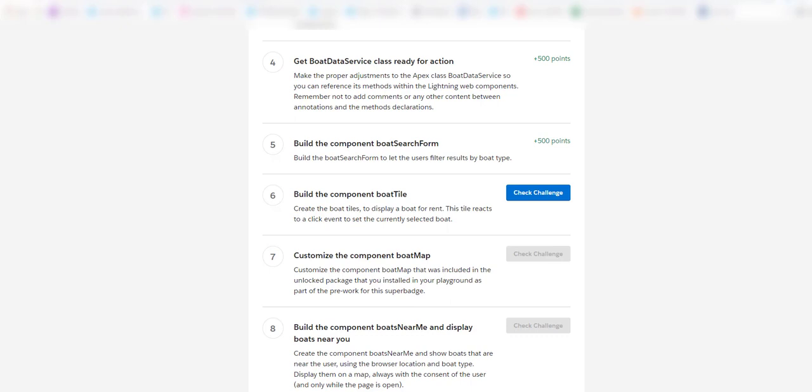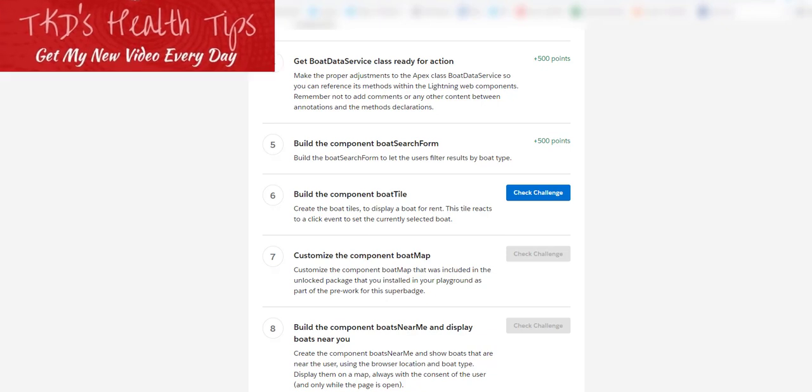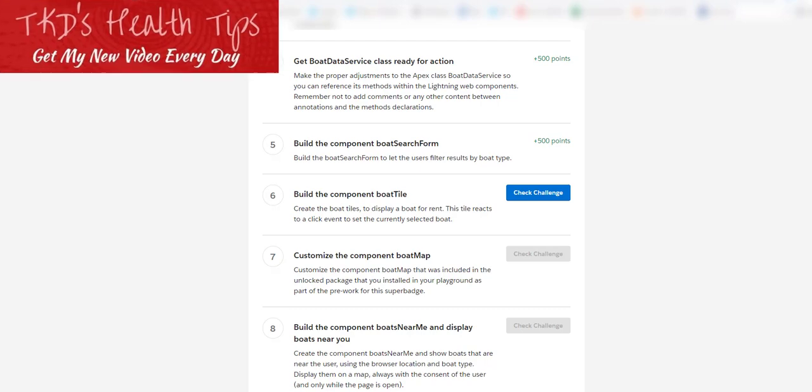So stay tuned to this channel. We will be doing the next challenge, which is Build the Component Board Tile, and that will be part of this YouTube playlist. Don't forget to subscribe to this channel, TKD Health Tips, to know more and join my mailing list to get the code. Happy coding! Do like, comment, and subscribe to this channel. Thank you.